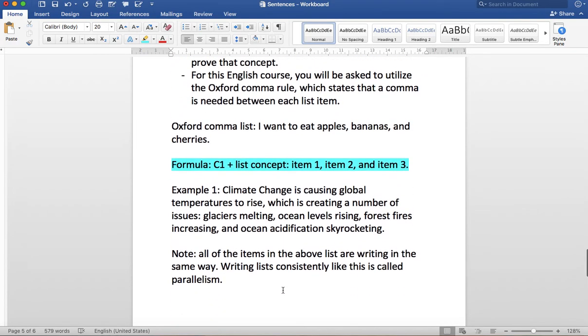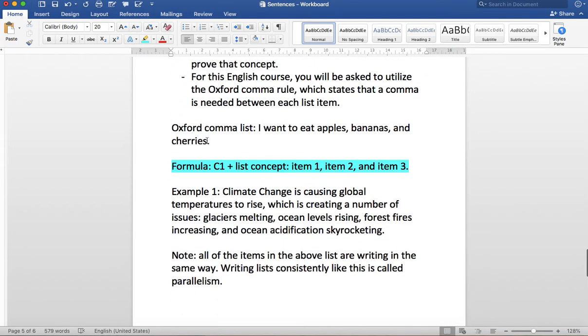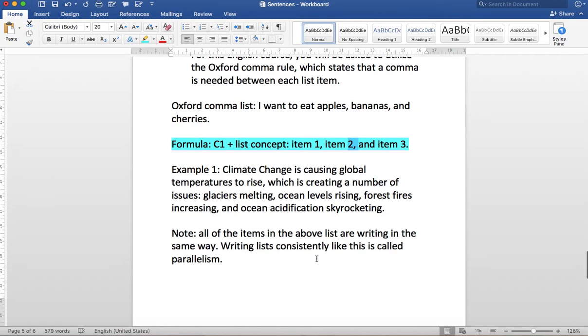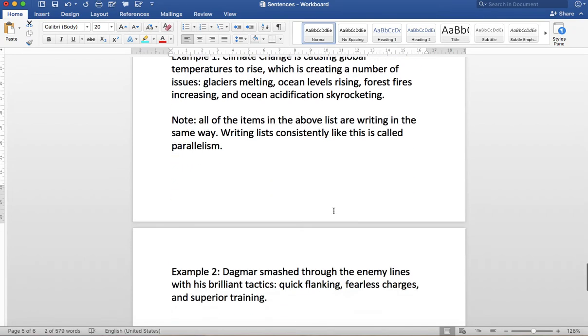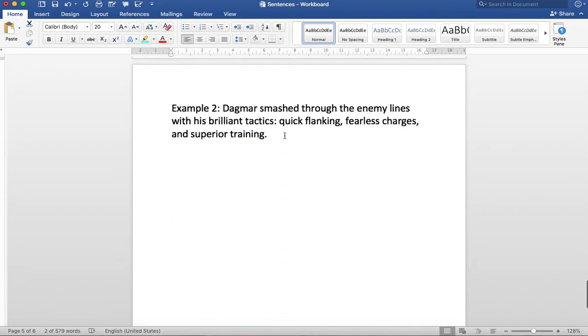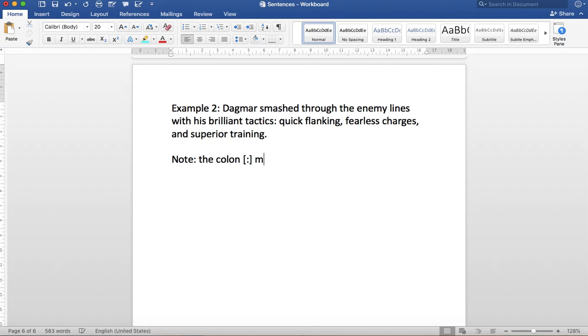So remember, notes for this one. Oxford comma is needed. So you need this comma between items 2 and 3. Also, here's the formula. We start with our core concept. That leads into our core clause. That leads into our list concept. Then we use the colon to start the list. Then we have item 1, comma, item 2, comma, and item 3. So let's just add one final note. The colon, and that's this little guy here, marks the beginning of an academic list.